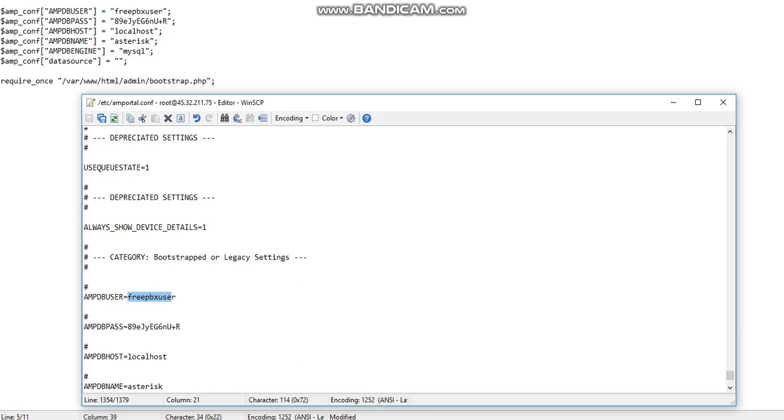Especially if you are using Elastix 4, maybe the username is different. Maybe it's asterisk user. It doesn't matter as long as the user has full permission on the database. But I would recommend whatever comes with the default you should always go with the same one.